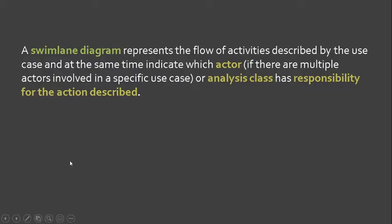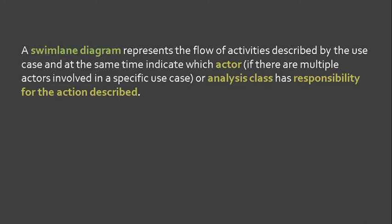Swim lane diagrams represent the flow of activities described by the use case and at the same time indicate which actor, if there are multiple actors involved in a specific use case, or analysis class has responsibility for the action described.